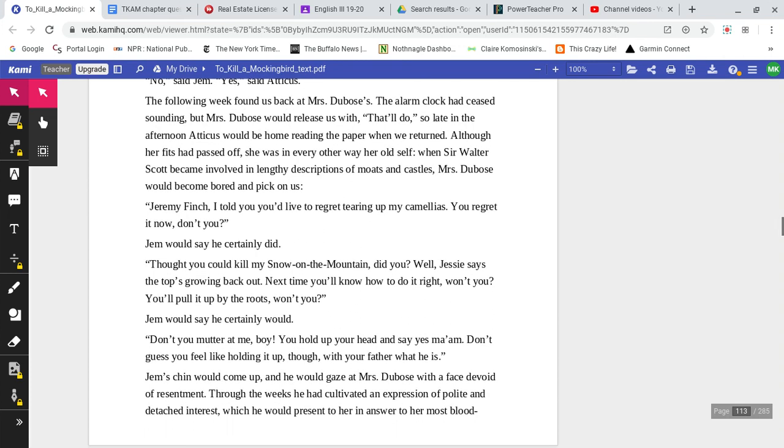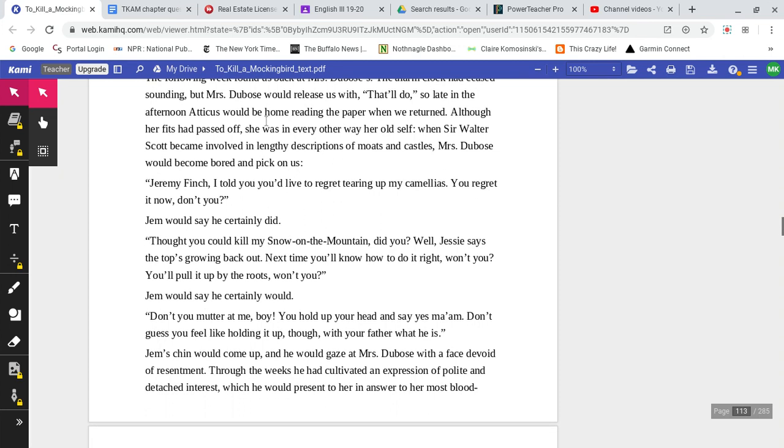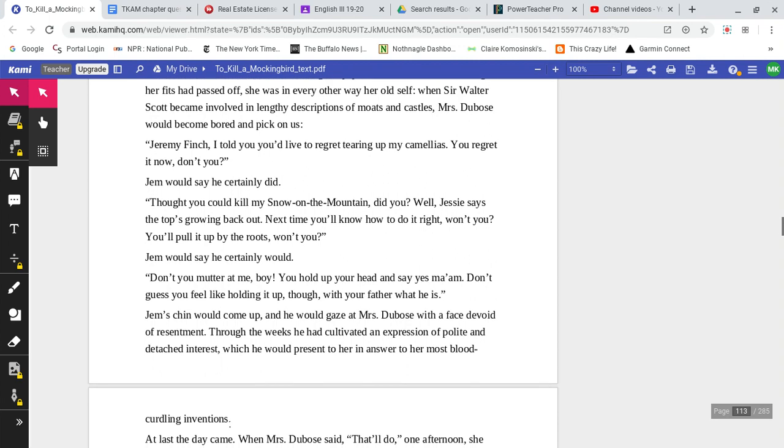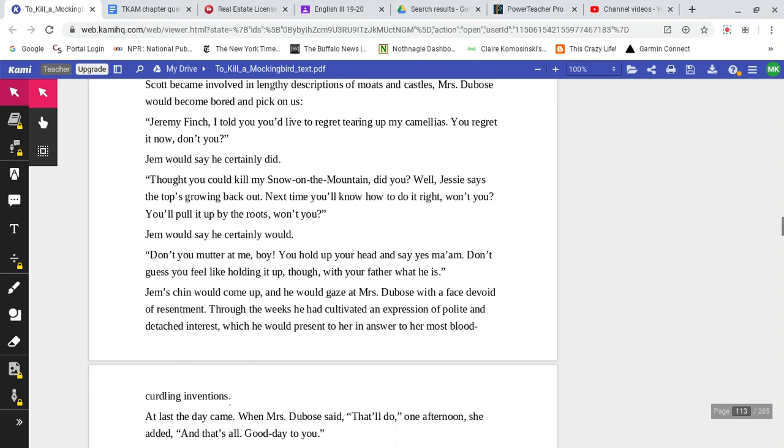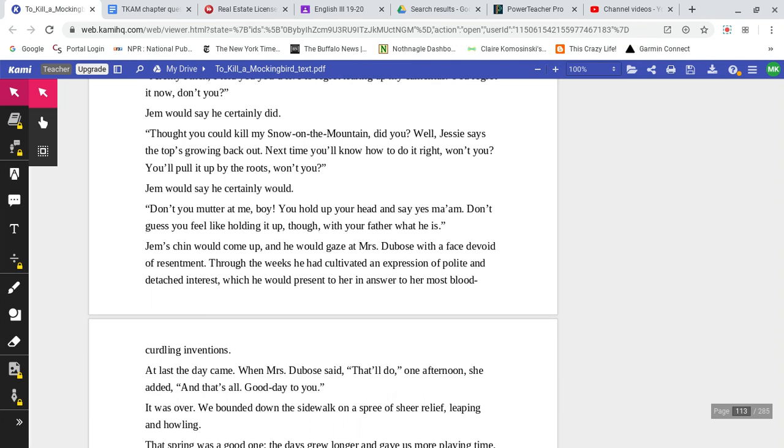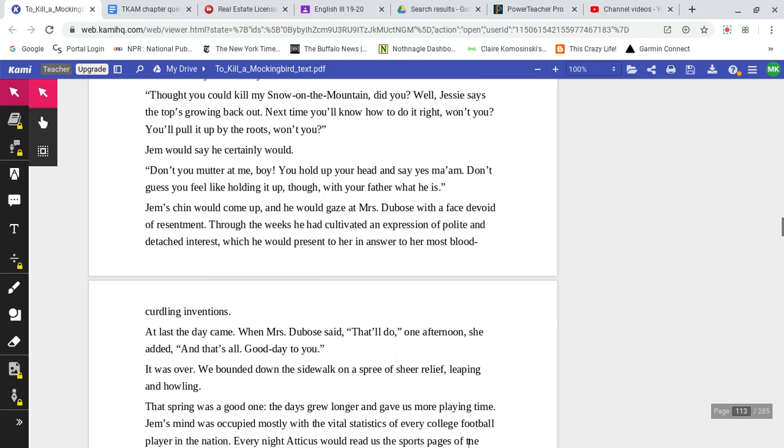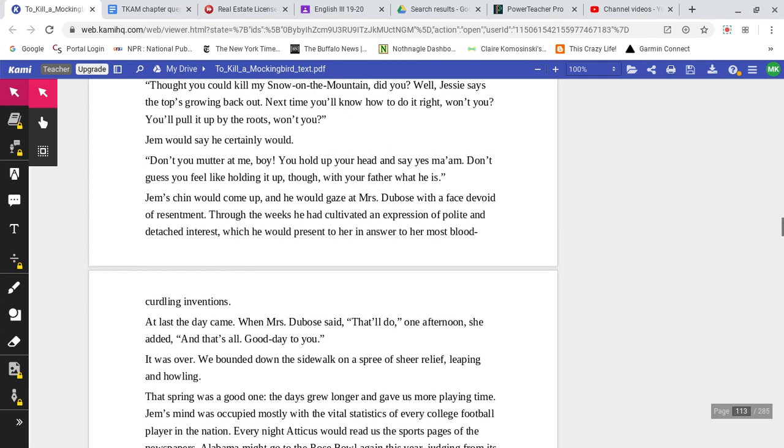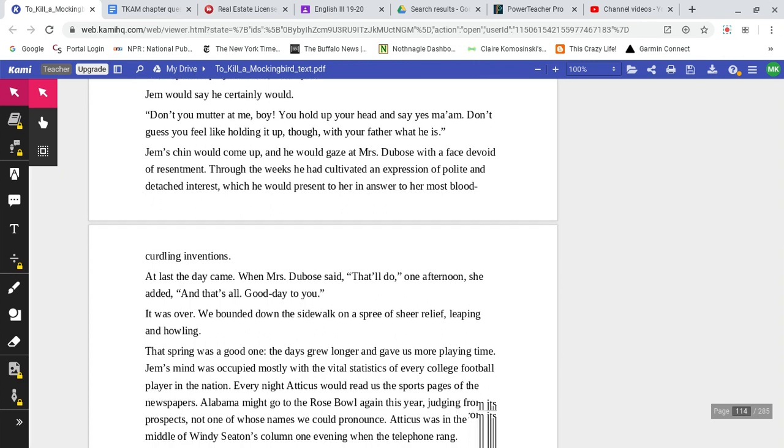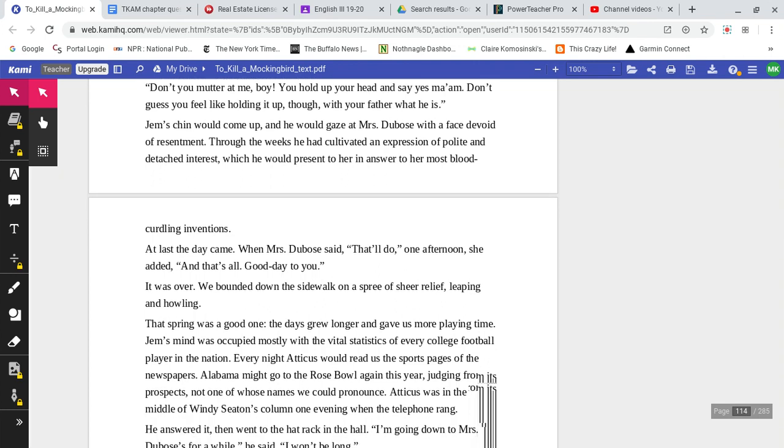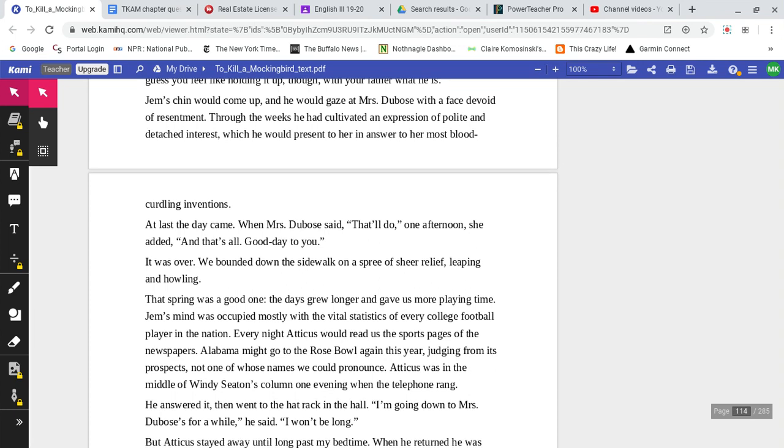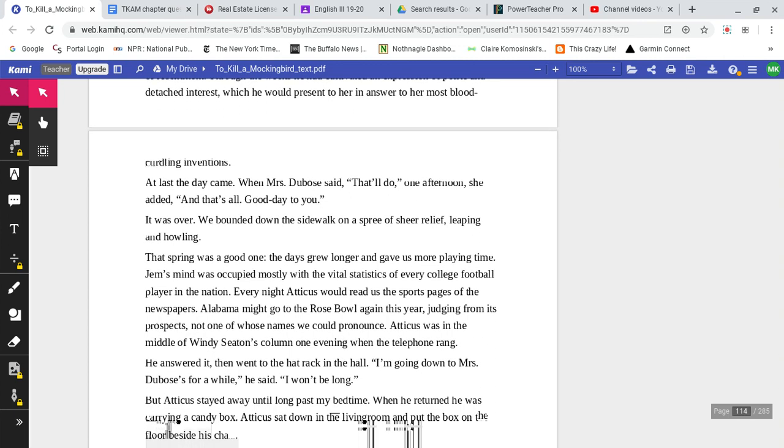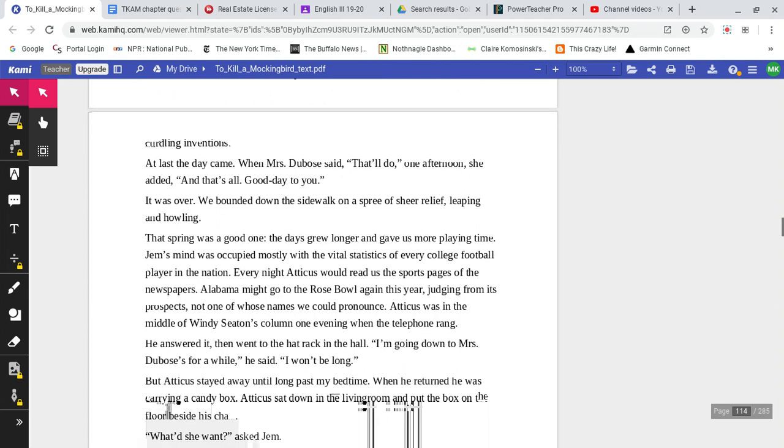The following week found us back at Mrs. DuBose's. The alarm clock had ceased sounding, but Mrs. DuBose would release us with 'That'll do.' So late in the afternoon, Atticus would be home reading the paper when we returned. Although her fits had passed off, she was in every other way her old self. When Sir Walter Scott became involved in lengthy descriptions of moats and castles, Mrs. DuBose would become bored and pick on us. 'Jeremy Finch, I told you, you lived to regret tearing up my camellias. You regret it now, don't you?' Jem would say he certainly did. 'Thought you could kill my snow on the mountain, did you? Well, Jessie says the top's growing back out. Next time you'll know how to do it right, won't you? You'll pull it up by the roots, won't you?' Jem would say he certainly would. 'Don't you mutter at me, boy. You hold up your head and say yes, ma'am. Don't guess you'll feel like holding it up, though, with your father what he is.' Jem's chin would come up and he would gaze at Mrs. DuBose with a face devoid of resentment. Through the weeks, he had cultivated an expression of polite and detached interest, which he would present to her in his answer to her most blood-curdling inventions.